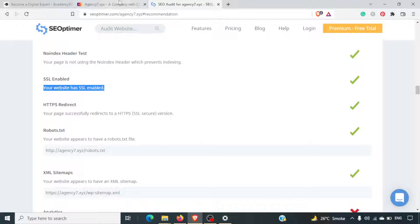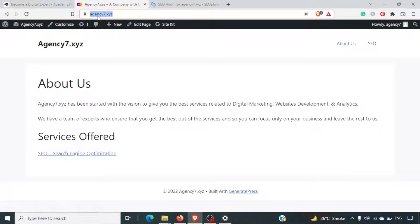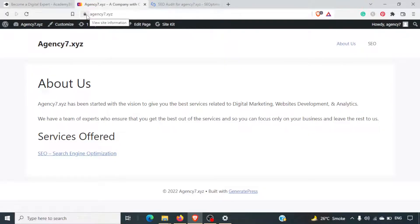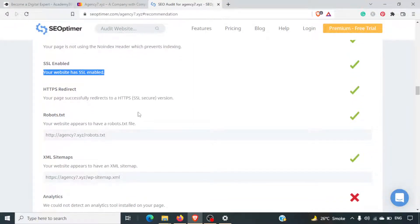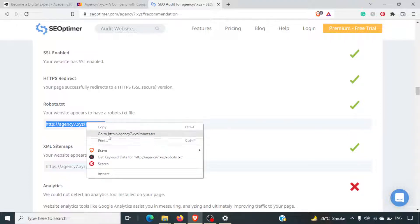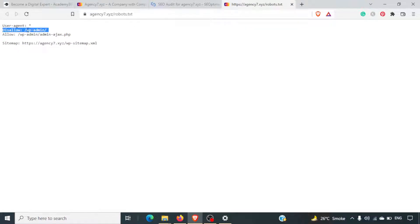For example, if I just type HTTP, the website gets redirected to HTTPS automatically. Then your robots.txt is there — by default on WordPress, you will automatically have a robots.txt. You do not need to generate it manually. In one of the previous videos we saw how to generate a robots.txt using Small SEO Tools.